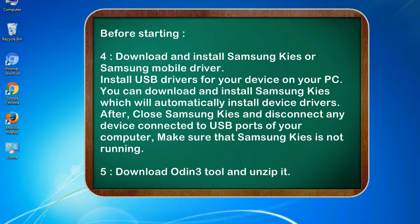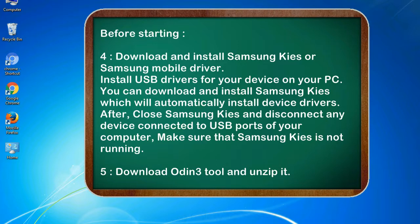Install USB drivers for your device on your PC. You can download and install Samsung KIES which will automatically install device drivers. After, close Samsung KIES and disconnect any device connected to USB ports of your computer. Make sure that Samsung KIES is not running. 5. Download Odin 3 tool and unzip it.